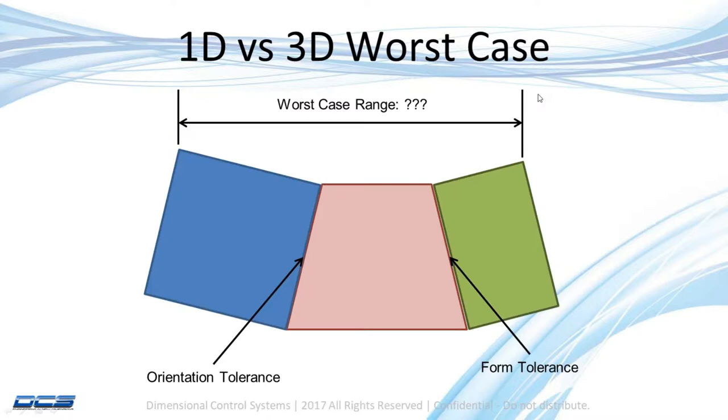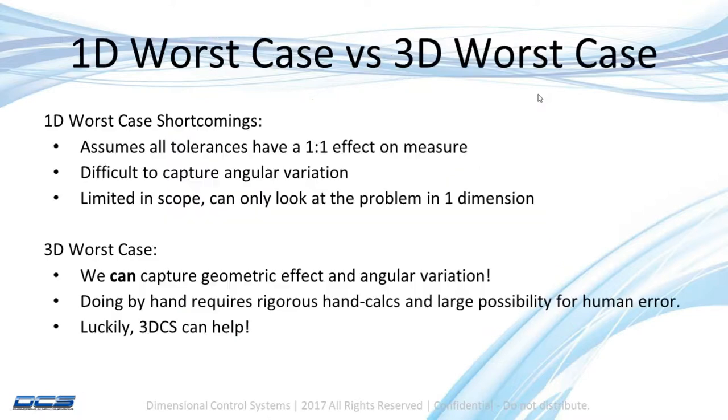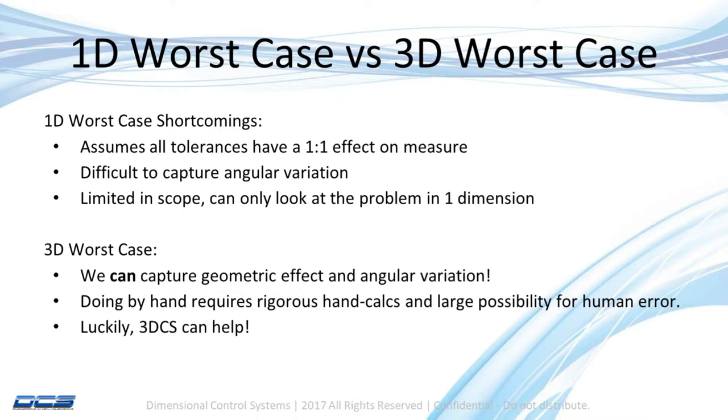So if I hop into a 1D worst case versus a 3D worst case, the shortcomings of a 1D worst case—and when I talk about a 1D stack here, I'm simply talking about the three block demonstration that I gave earlier, simple linear dimensions that add up to equal something else. And so in that case, I'm assuming that all my tolerances have a one-to-one effect on measure.